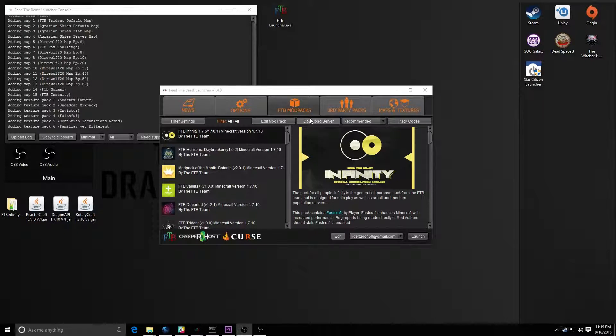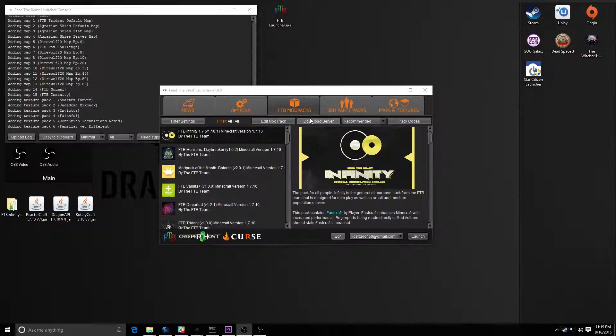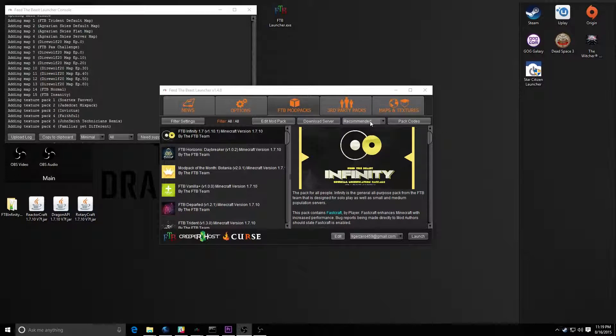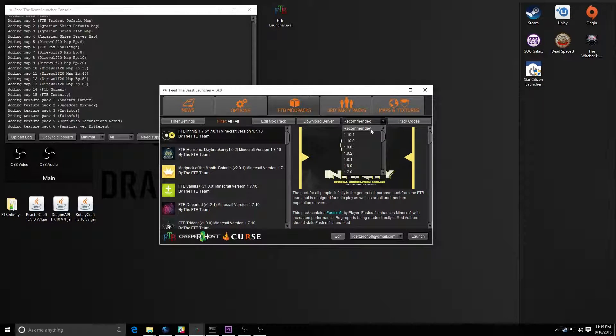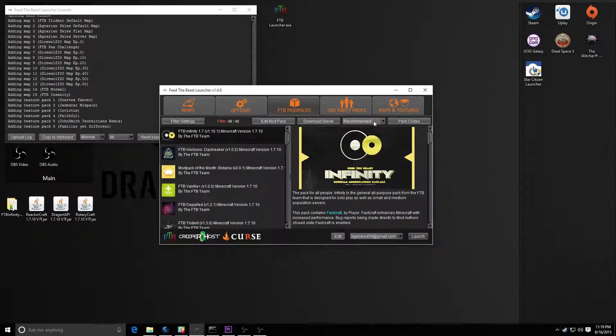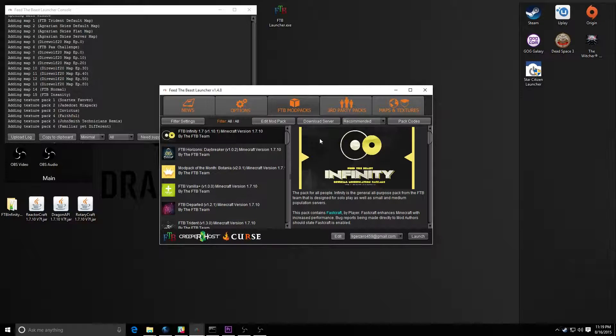In order to get the server file, you just get it from the FTB launcher. Just click download server, make sure you have the one you want selected in the drop down menu and you'll get a zip file.